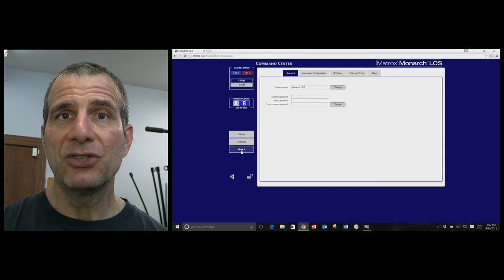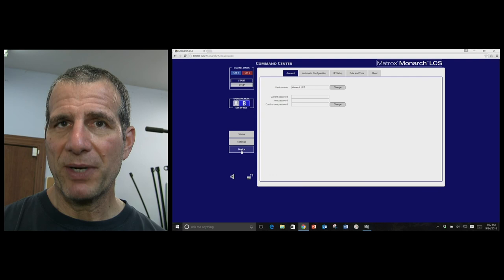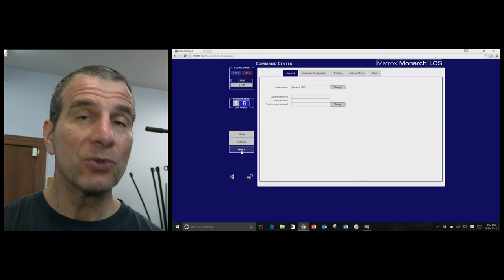So, dual input lecture capture system. Matrox has an API that you can work with if you want to integrate it into your learning management system. $2495, pretty reasonable price point for dual HD SDI.